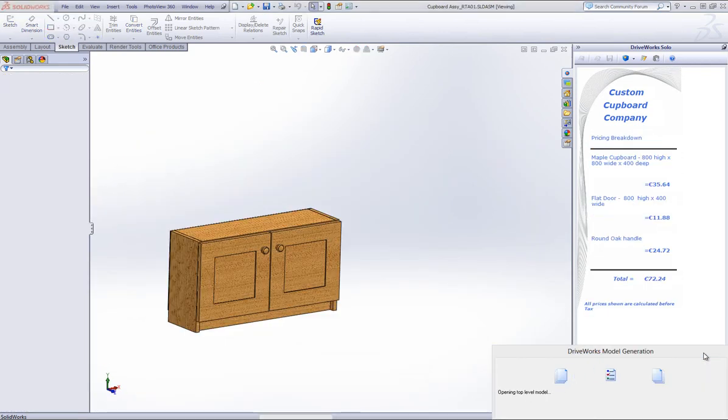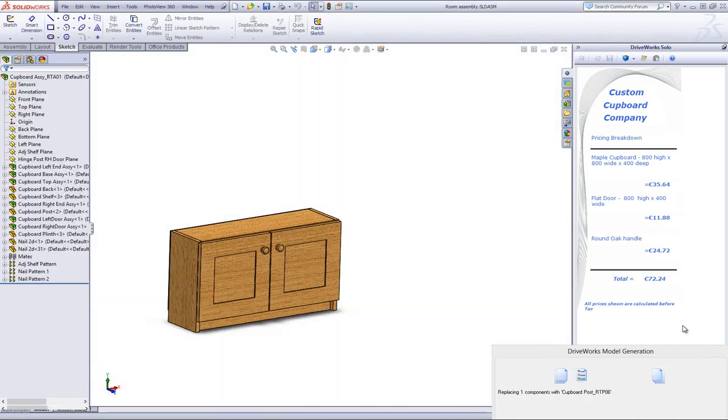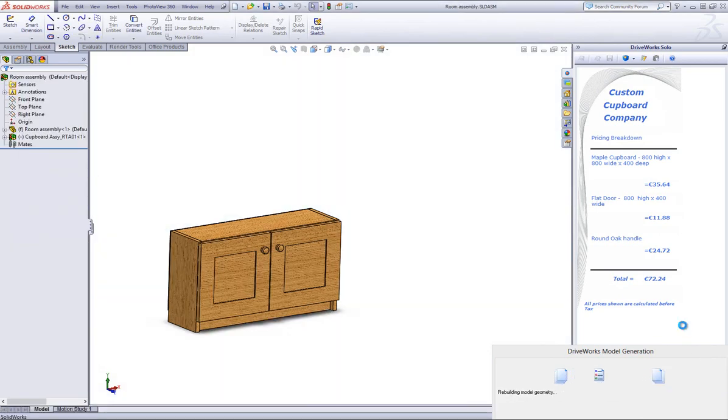You can reposition this where you would like it to be in the active room assembly by clicking on it and dragging it around.